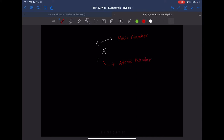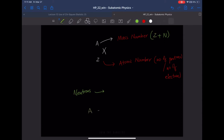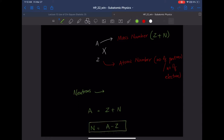The atomic number Z is the number of protons — or in a neutral atom, the number of electrons. The mass number A is the combination of protons plus neutrons, so A equals Z plus N. To find the number of neutrons, subtract the atomic number from the mass number: N = A − Z.